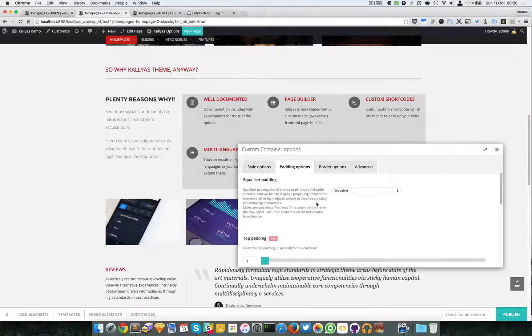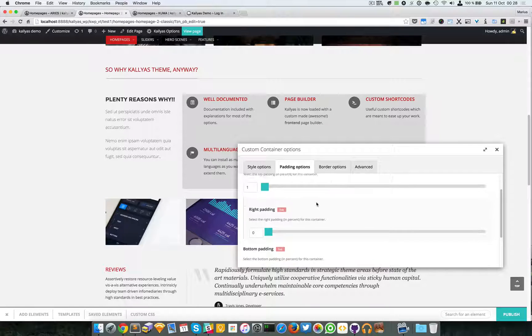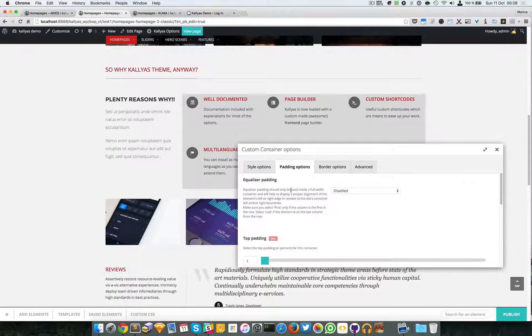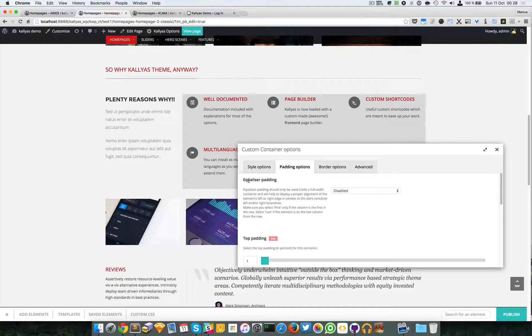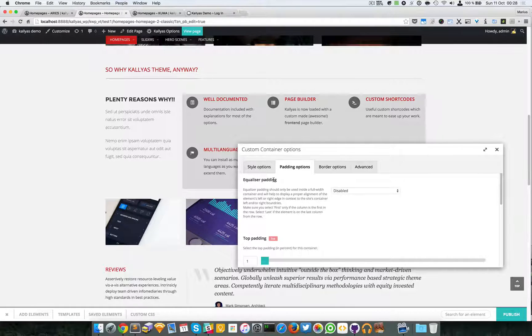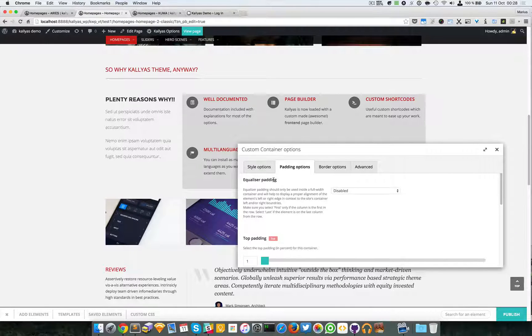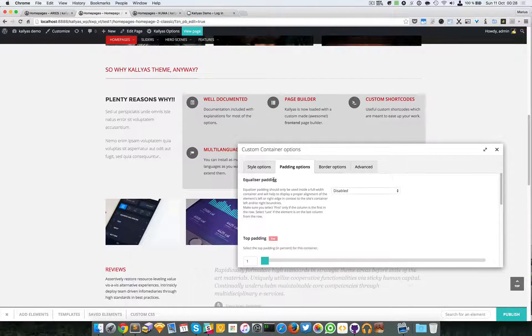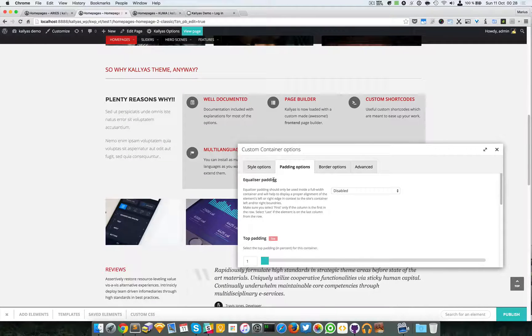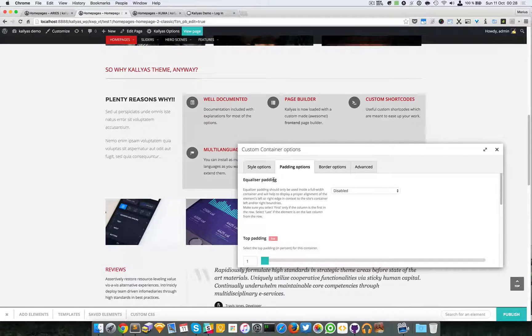We have padding options. We have an advanced equalizer padding. I'm going to explain about this later—it's a very complex option and it would take me a bit longer to explain what it does, so I'm going to skip it for the moment.